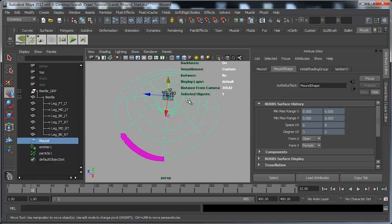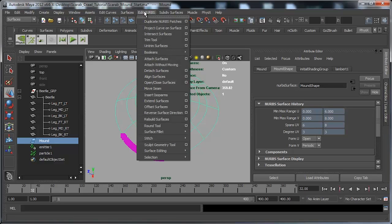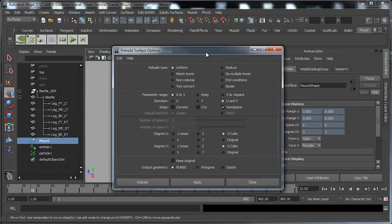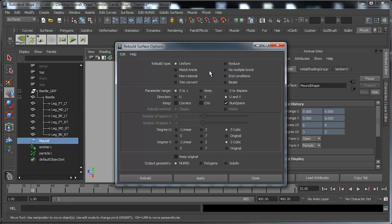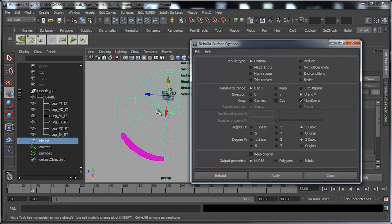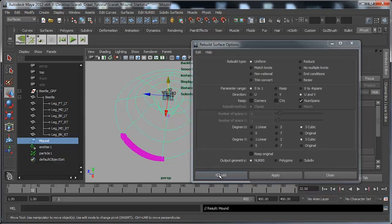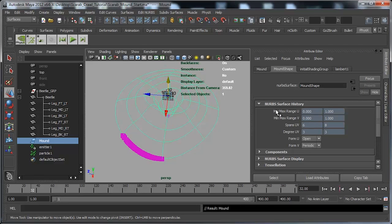I'm going to select my surface, go into my Surfaces menu, go to Edit NURBS, and click on the box next to Rebuild Surfaces. I'll ensure that Rebuild Type is set to Uniform, Parameter Range is set to zero-to-one, and Keep is set to Num Spans - this will maintain the number of spans currently on the surface. It will not affect the geometry in any way, but will rebuild the parameterization. When I hit Rebuild we don't see any difference to the actual surface, but if we look at the minimum/maximum ranges they're now built zero-to-one.